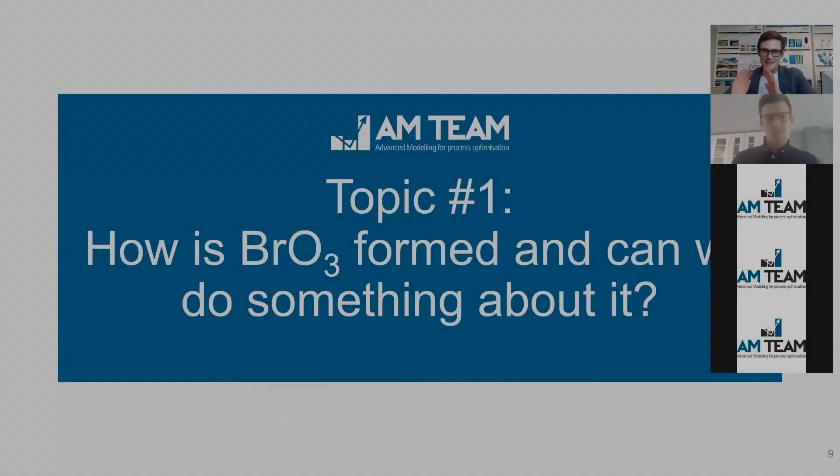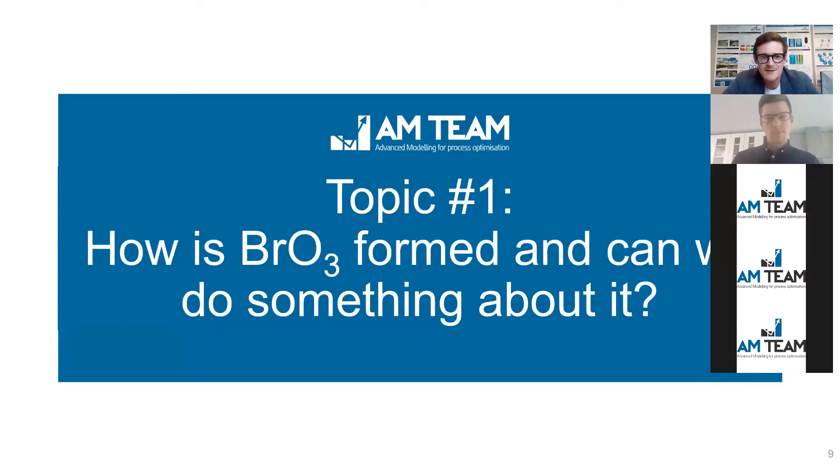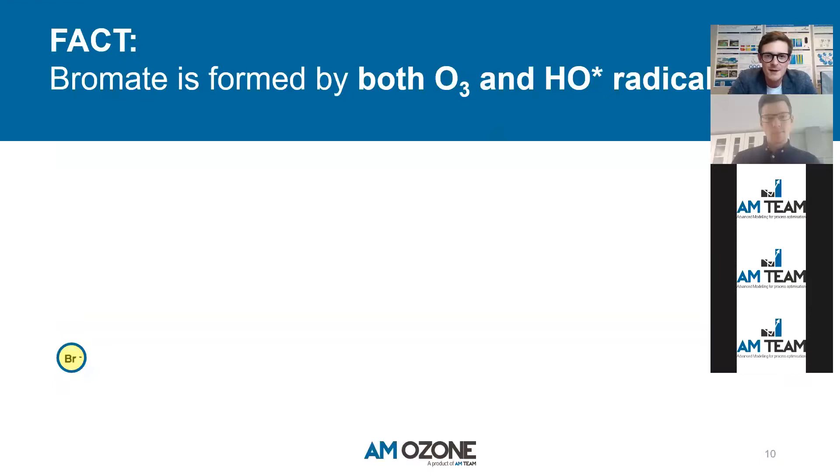But let's start on the content. Let's start with the first important topic. How is bromate actually being formed? And the question that is important for practitioners is, can we do something about it? So let's look into bromate formation.